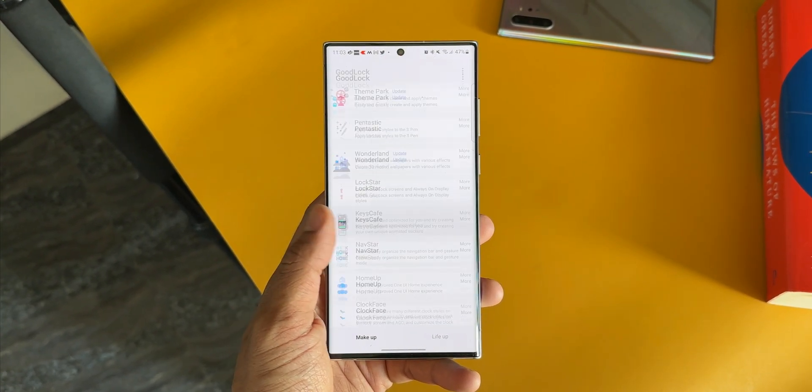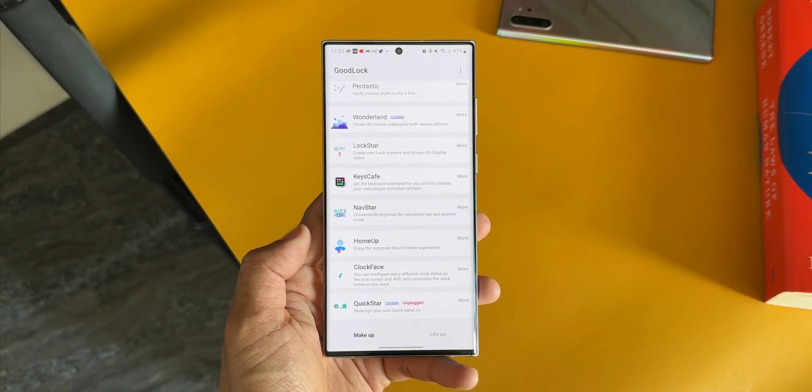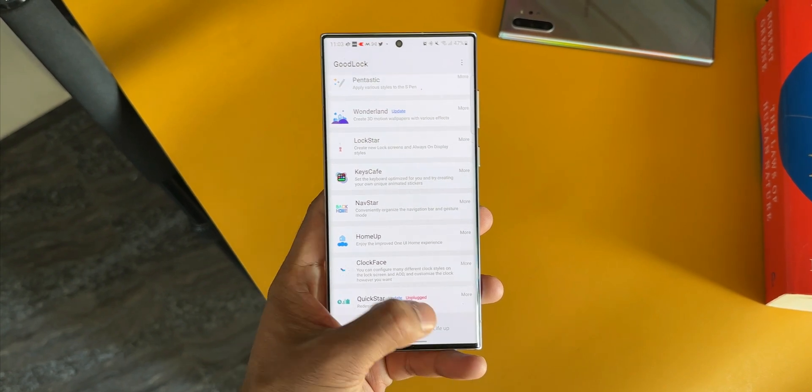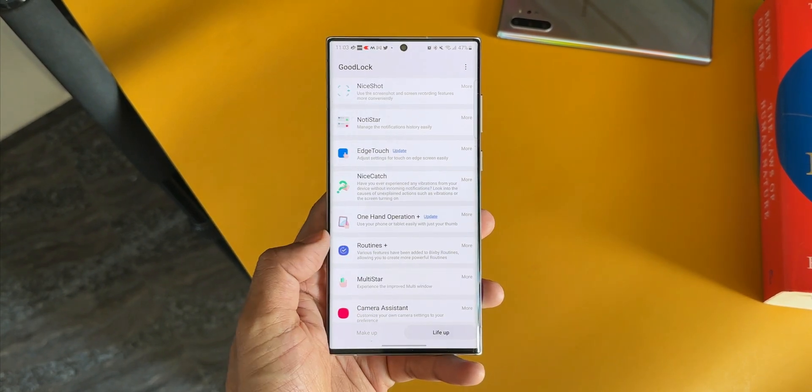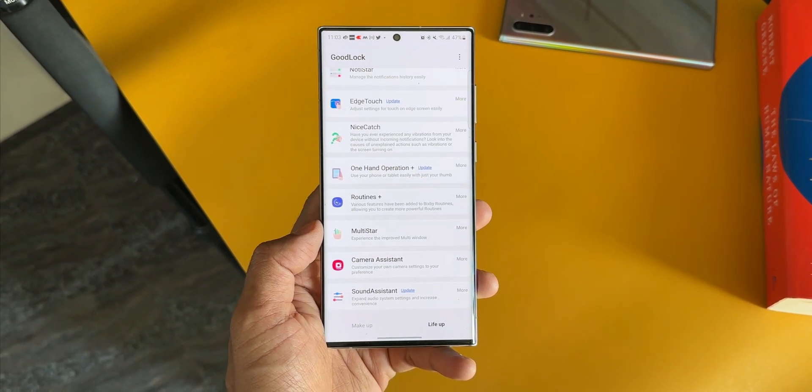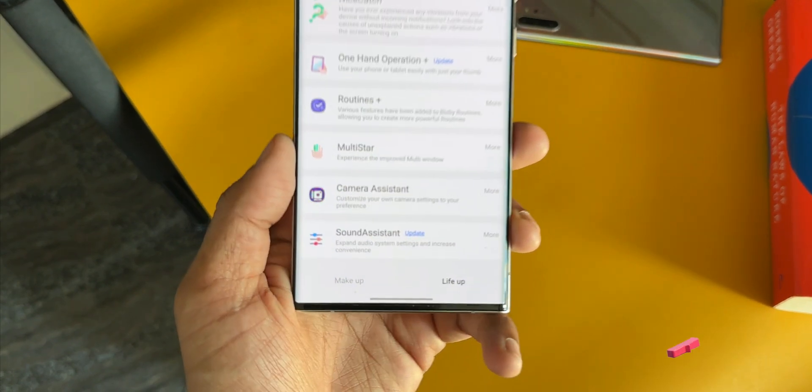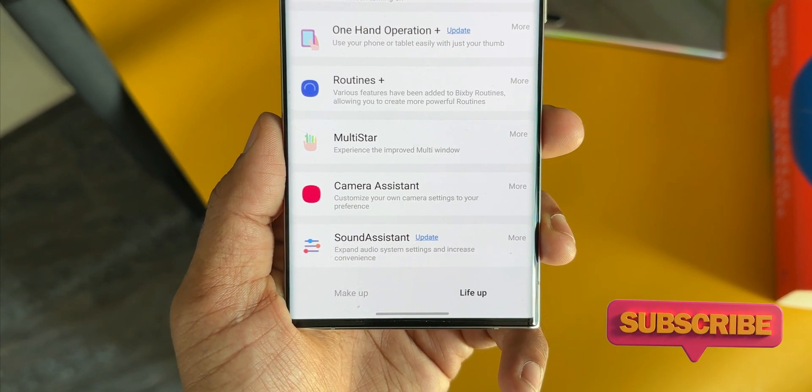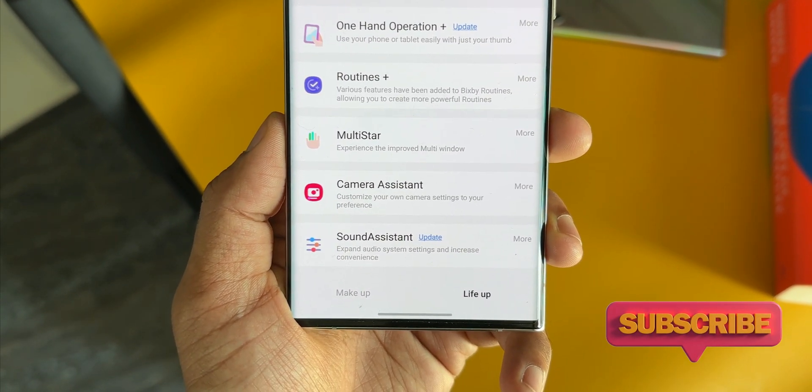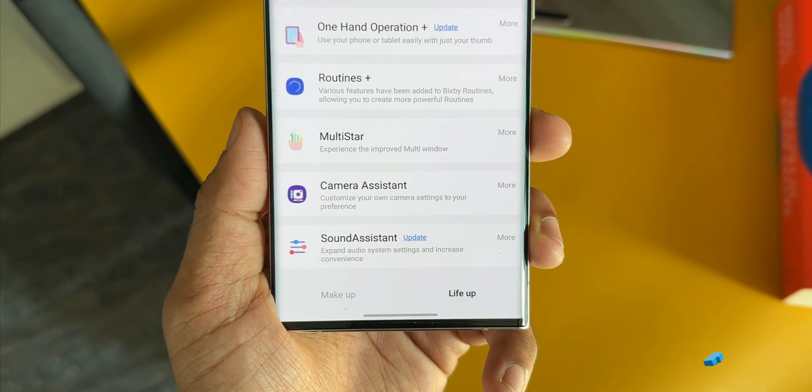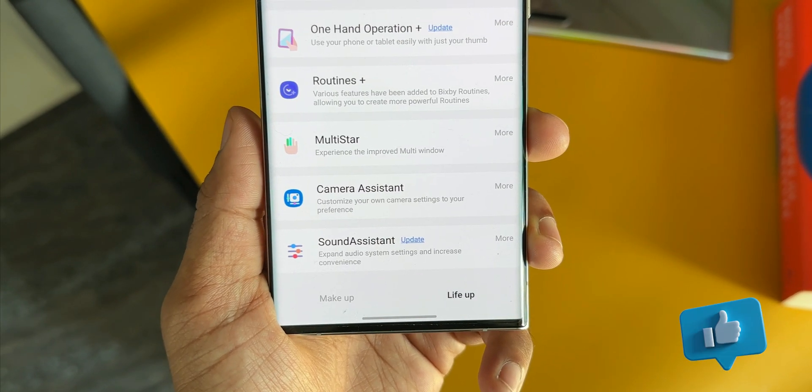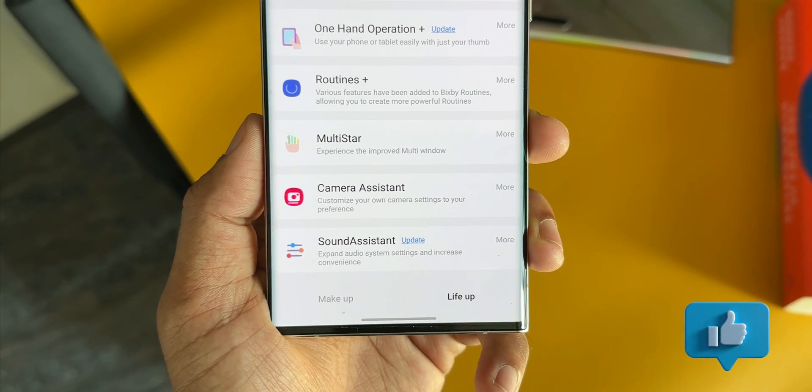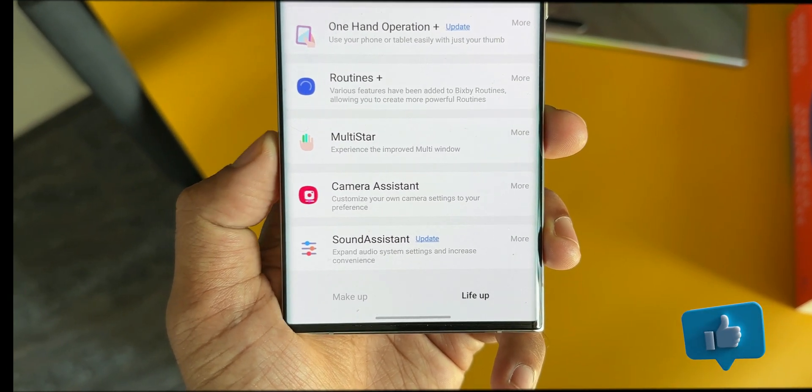But this time we have got all these modules updated and working on One UI 5.0 stable release as soon as it arrived. Kudos to Samsung for doing this. Now along with this update, there is one thing which is really exciting to see: this all new module called Camera Assistant which Samsung has just released.